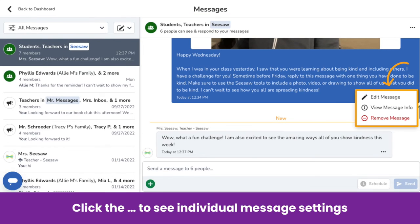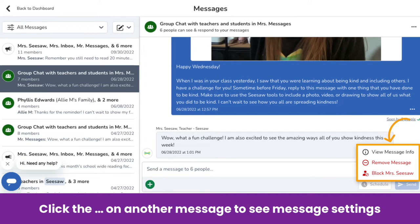If you click the three dots on a message that you sent, you are able to edit the message, view who has seen your message, or remove your message. As an administrator, you can also click the three dots on a message sent by someone else to view the message info, remove the message, or block the sender. When a message is removed, all members will see that the message has been removed.